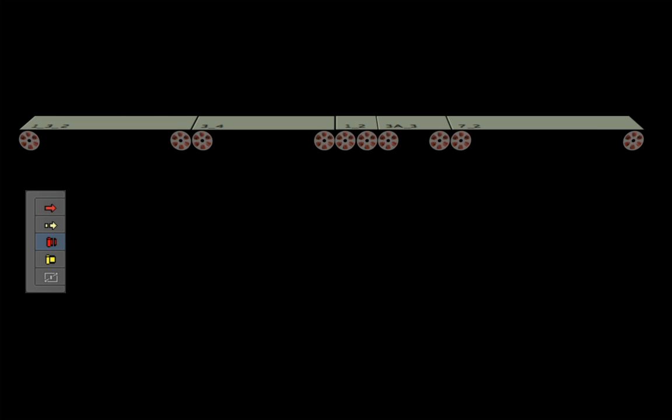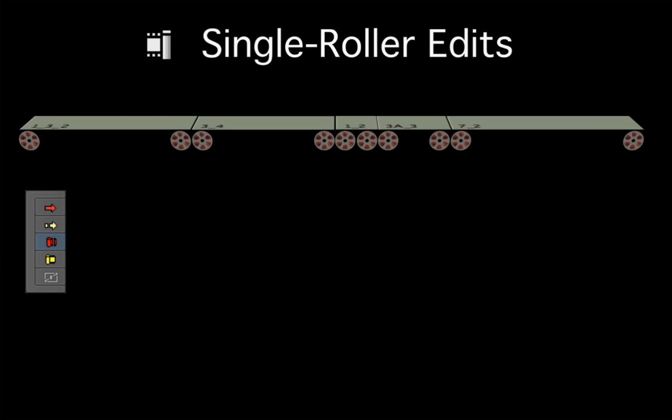For example, when you want to adjust a single edit point, Avid calls this a single roller trim, roller being the term for the reel the handle is rolled up on.